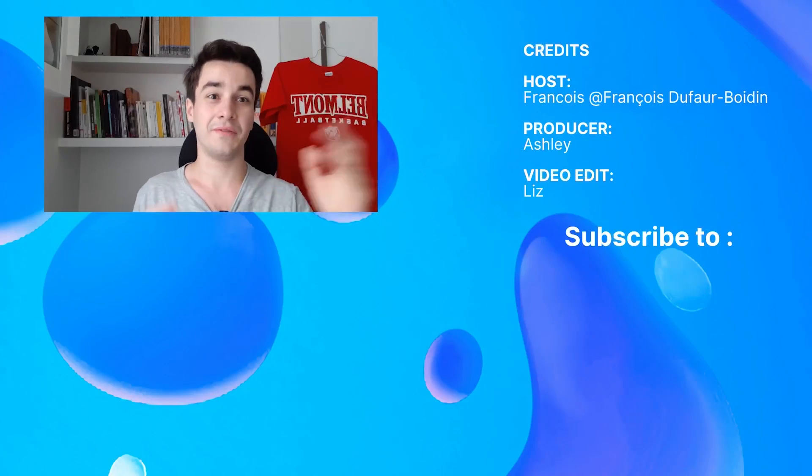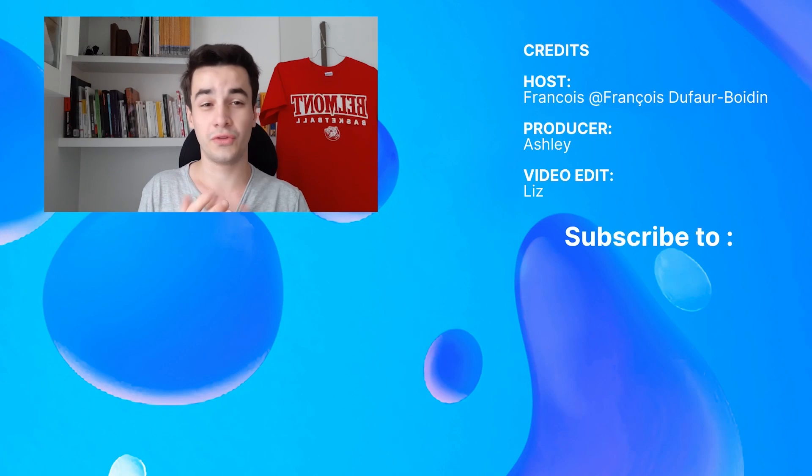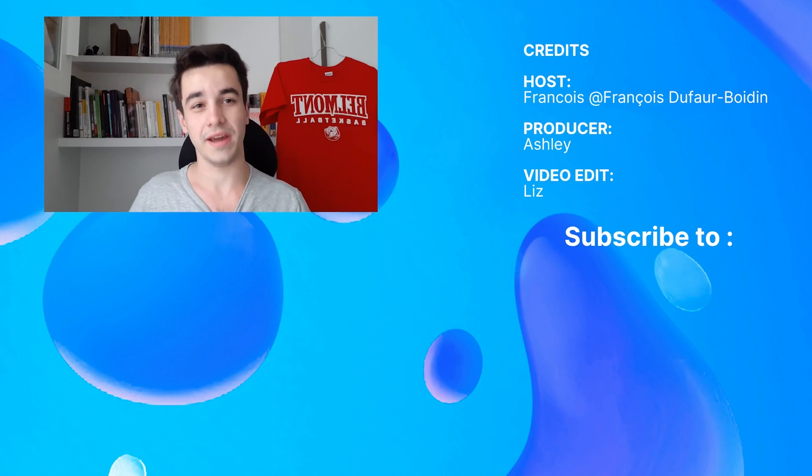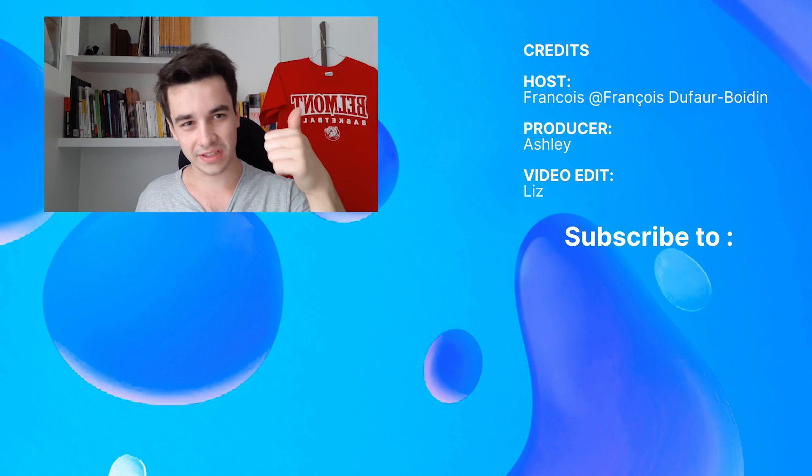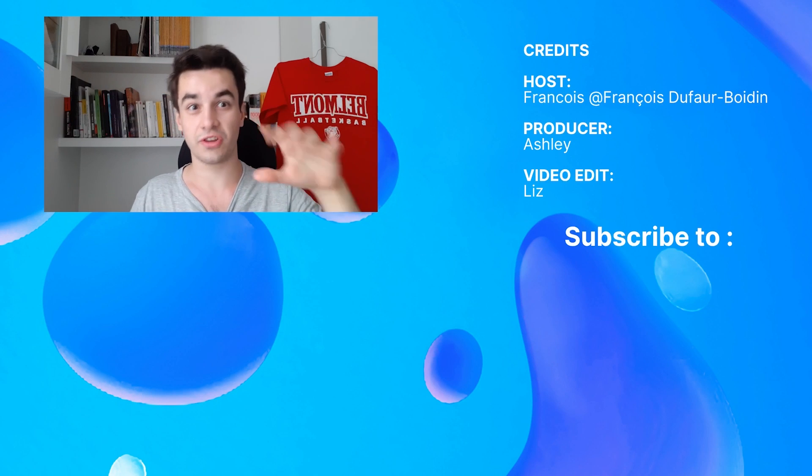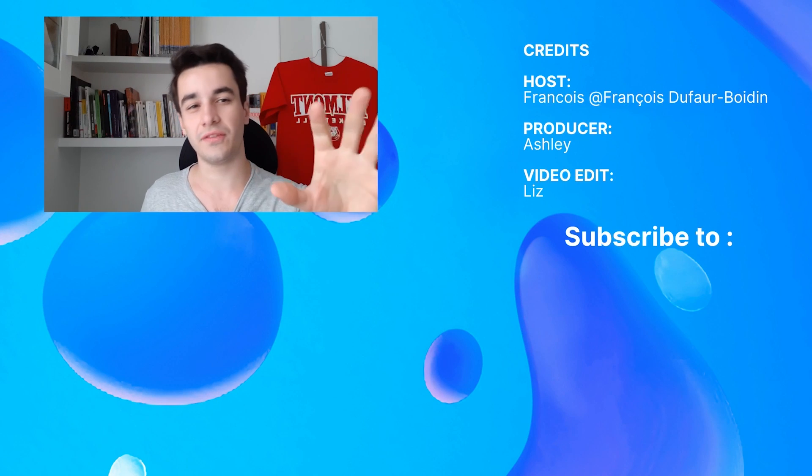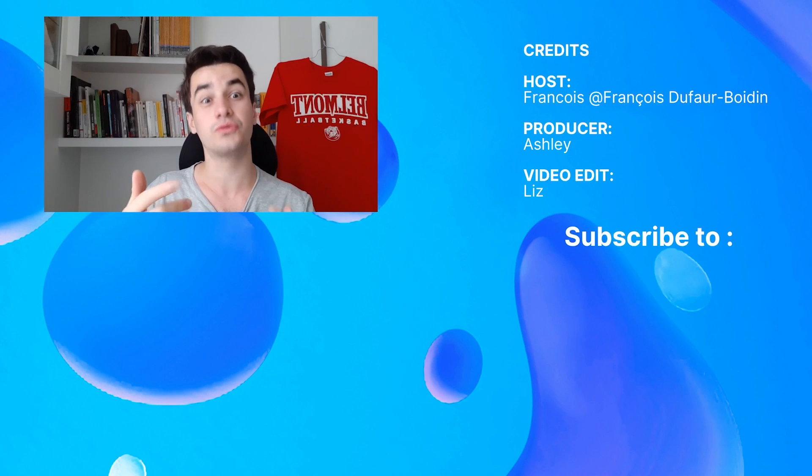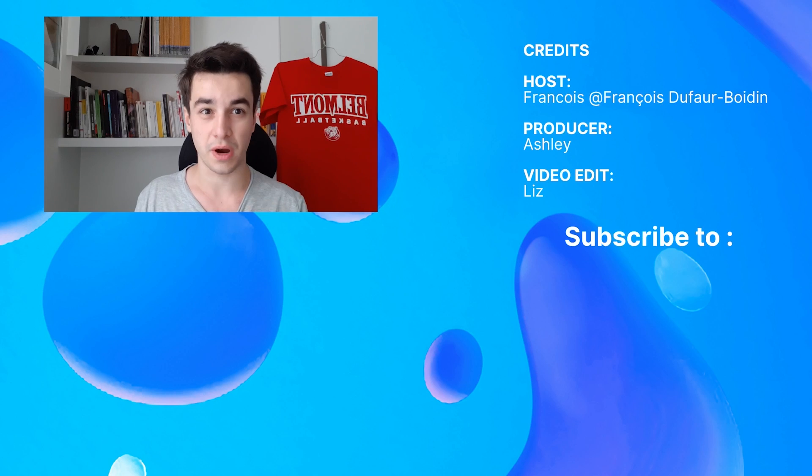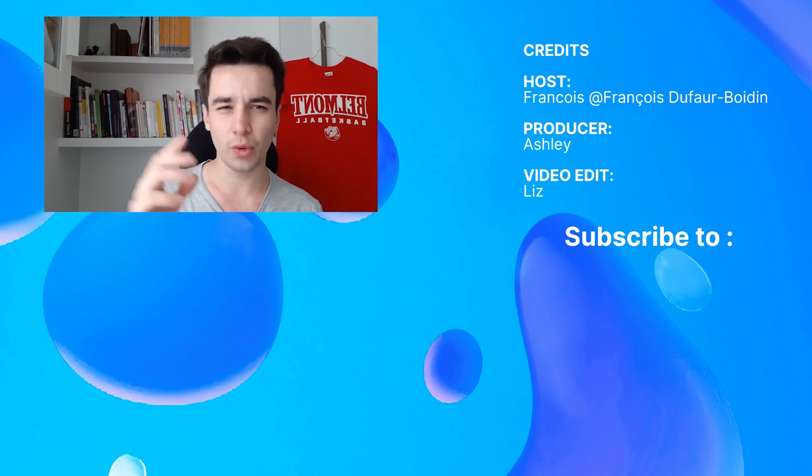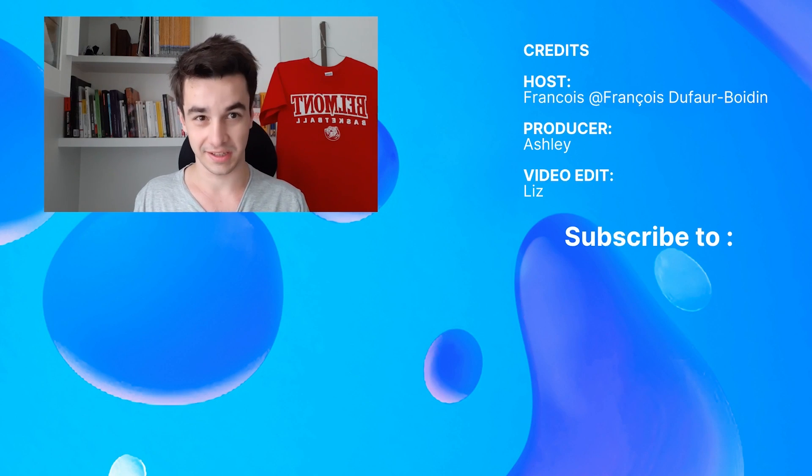Hope my video got your confusion cleared away. Please give it a thumbs up and subscribe to the channel for more videos regarding Octoparse and web scraping. We will always keep you updated.